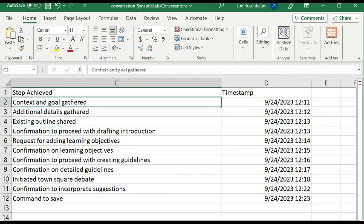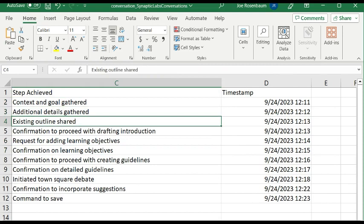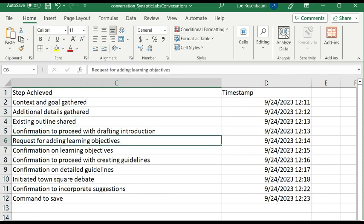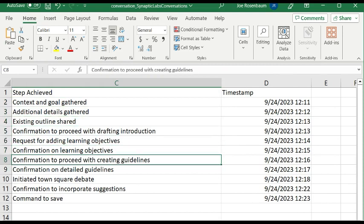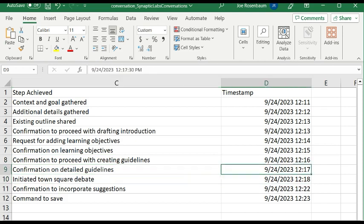Over here we have 'steps achieved,' so this is tracking where we are in this process and it's creating that kind of chain of thought which is a little bit longer and documented.